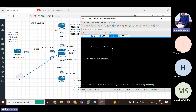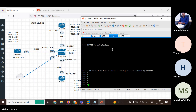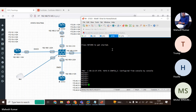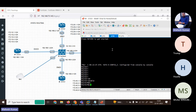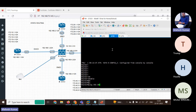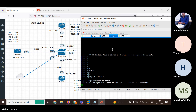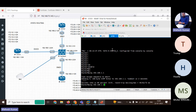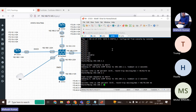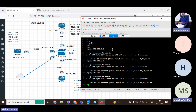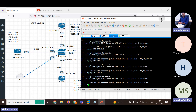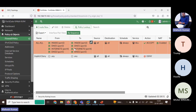Now all devices can reach each other. From R4: enable, ping 192.168.1.1 — then 2.1, then 3.1, then 4.1. Reachability is fine. By using a single policy we can establish communication across all routers.